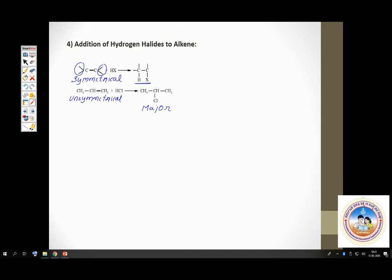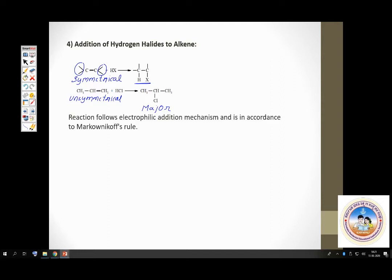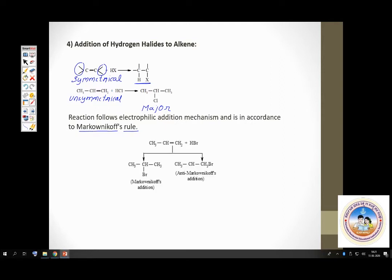How do you decide which is the major product? This can be found out by using a shortcut or a rule called Markovnikov's rule. According to Markovnikov's rule, whenever an unsymmetrical reagent adds on to an unsymmetrical alkene, the positive part of the reagent — in this case H⁺ — goes to the carbon with more number of hydrogens.